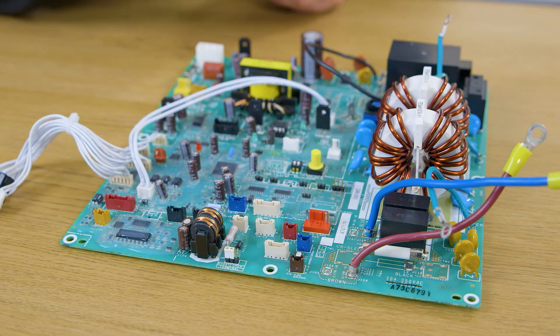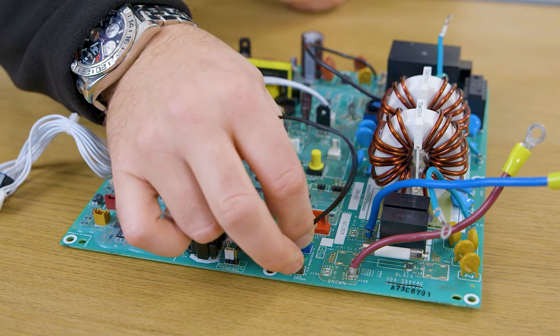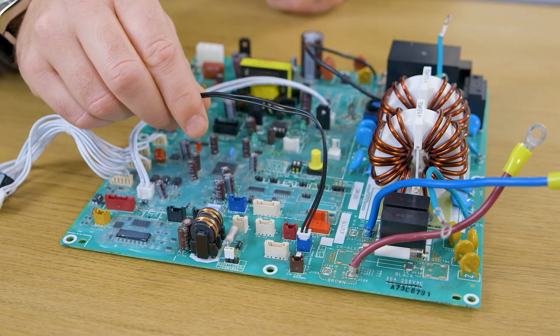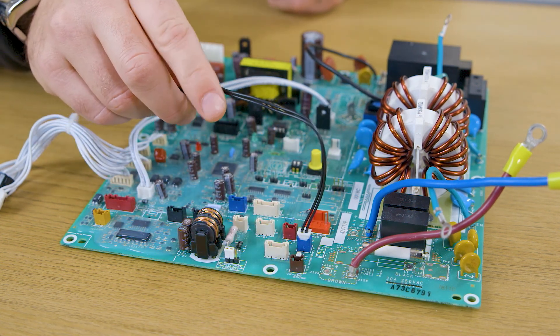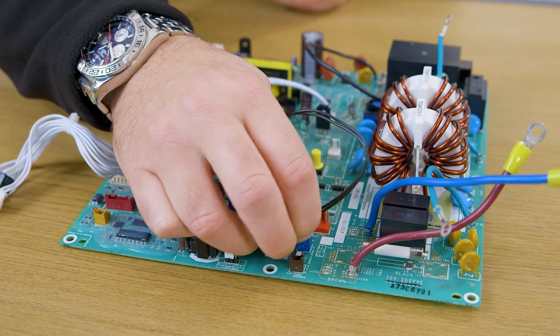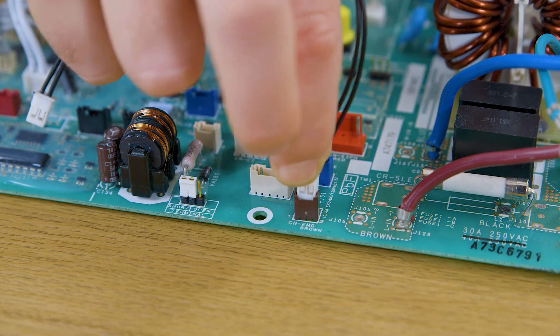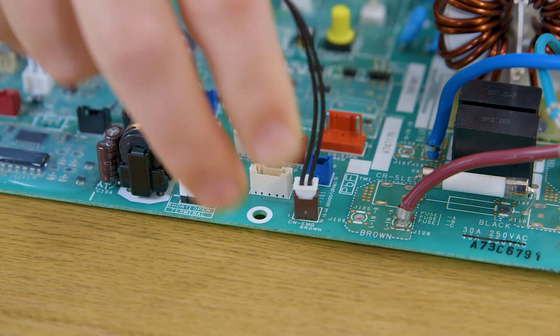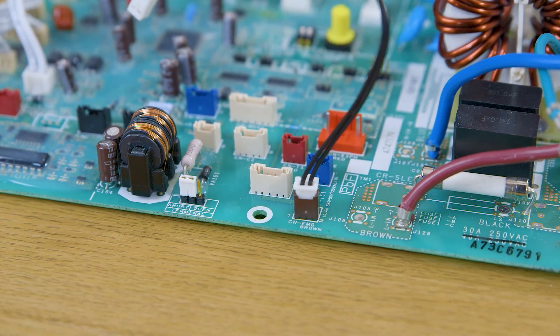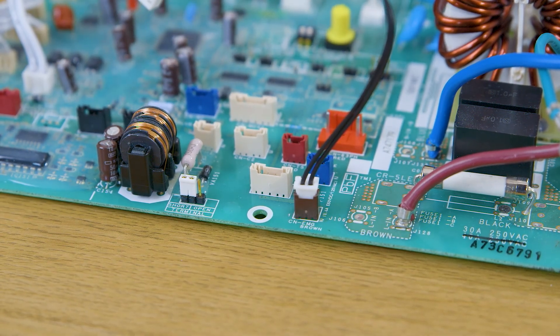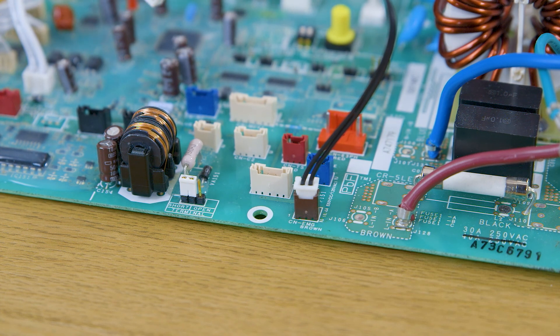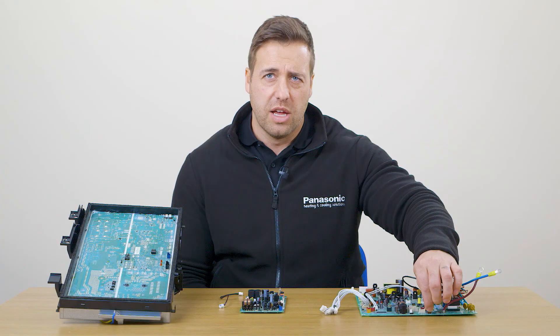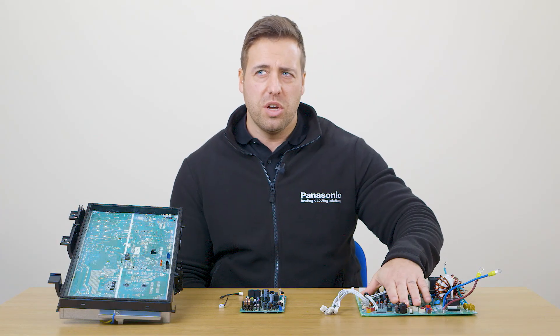On the outdoor PCB, the U1, U2 plug for your comms plugs into the blue connection, the OC. You can simply unplug it from the blue connection, plug it into the brown connection underneath on CNEMG, which stands for emergency. That's on the outdoor board facing you.